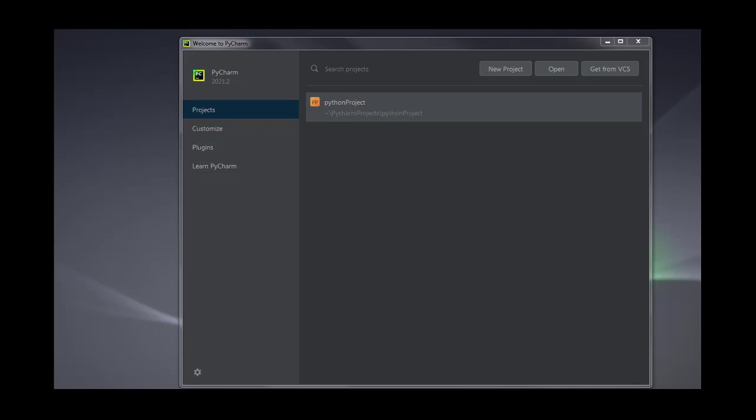Hello guys! Welcome to another session of advanced programming with Python. In this session I will show you how you can create a project in PyCharm and how you can set the interpreter of PyCharm. So let's start — in this session we will make a Hello World project where we will print some sentences.